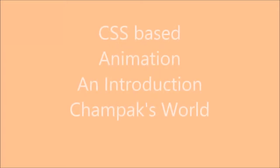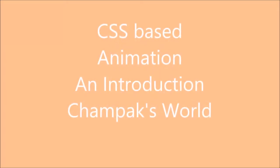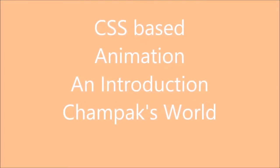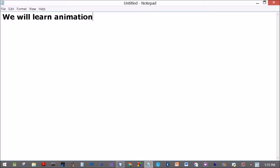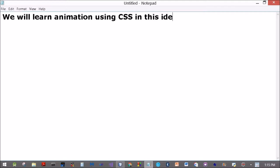Learning CSS-based animation. We will learn animation using CSS — cascading style sheets. Previously we used to do it using JavaScript and jQuery, but now it's been included in CSS.